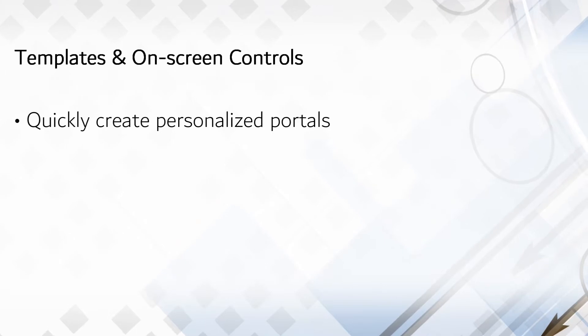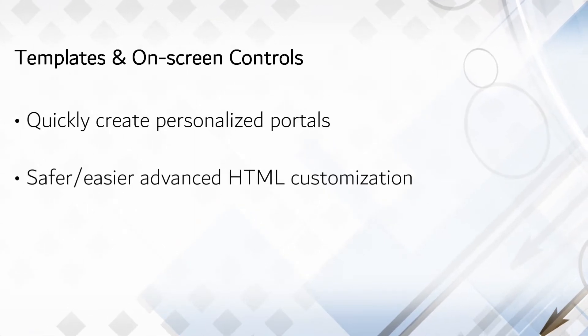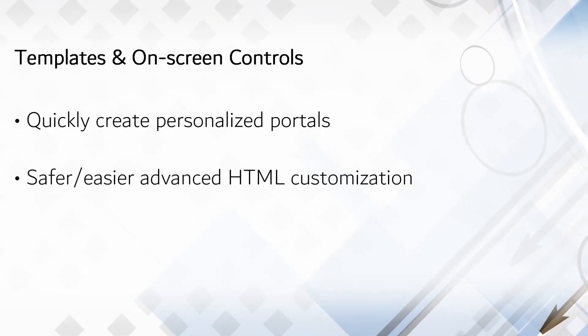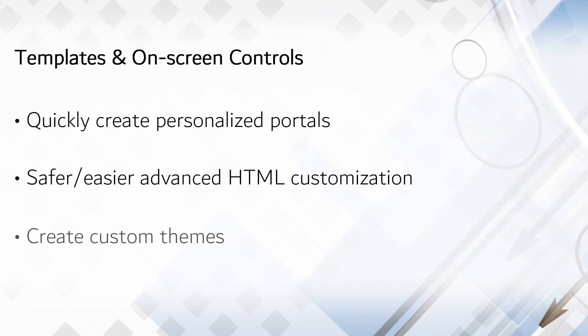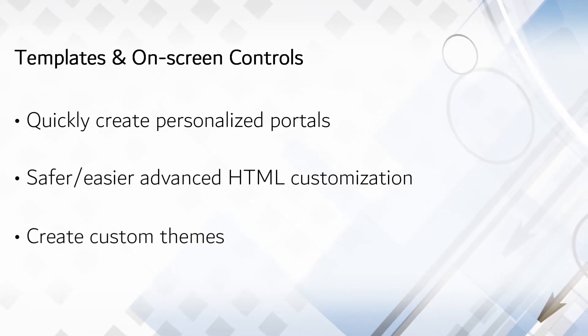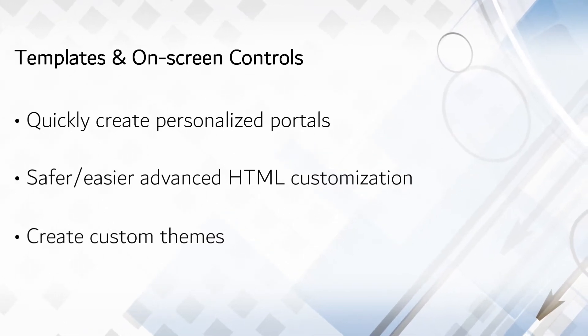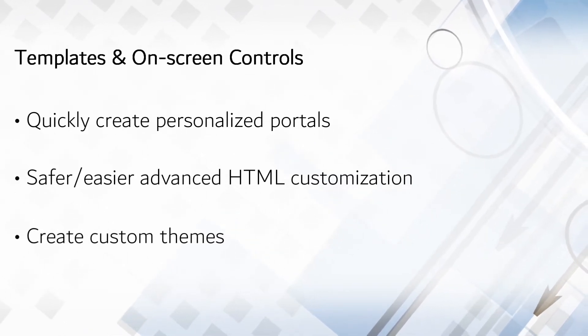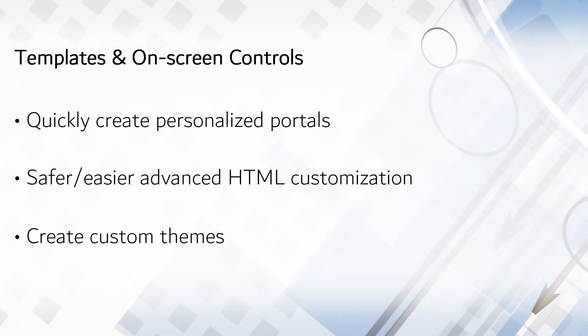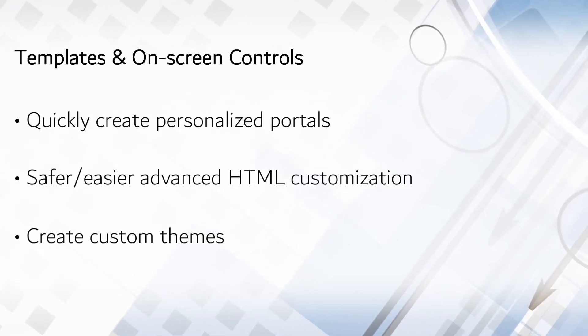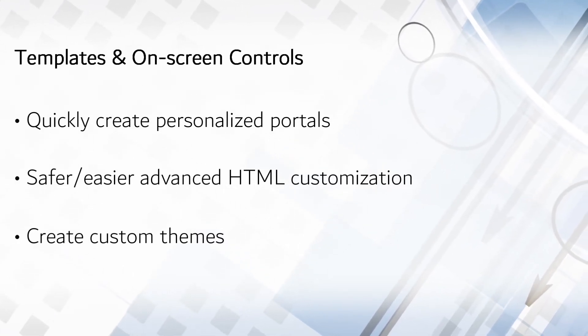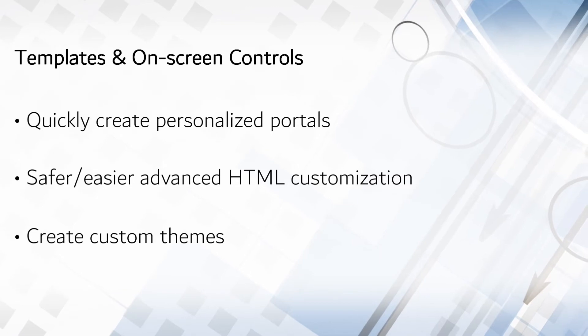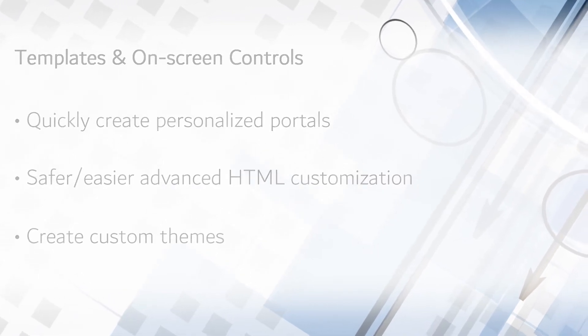And they made it easier for your HTML programmers to get deeper into the system to create even more sophisticated alterations safely. In short, the functionality of this release isn't dramatically changed, but the ability to create custom portals has been spectacularly improved.